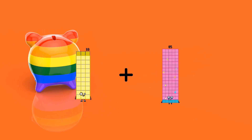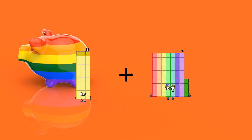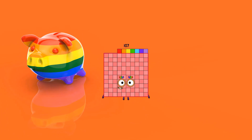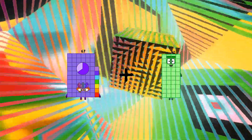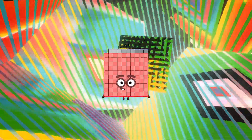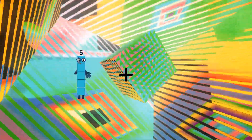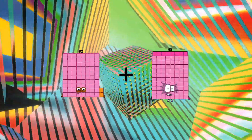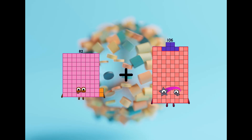33 plus 74 equals 105. 63 plus 35 equals 80.